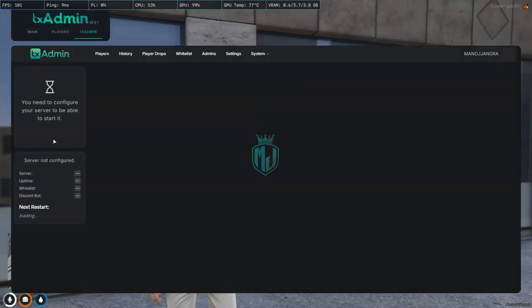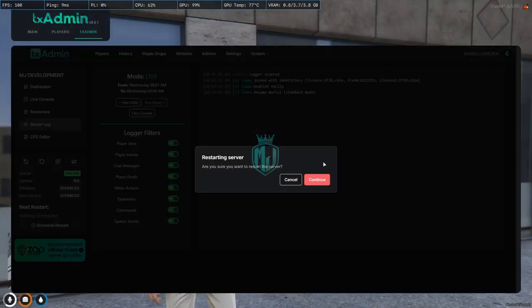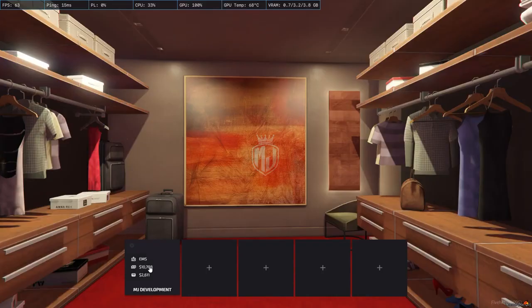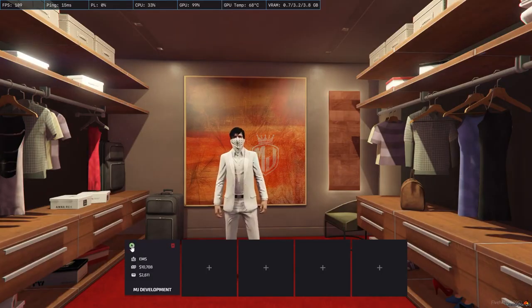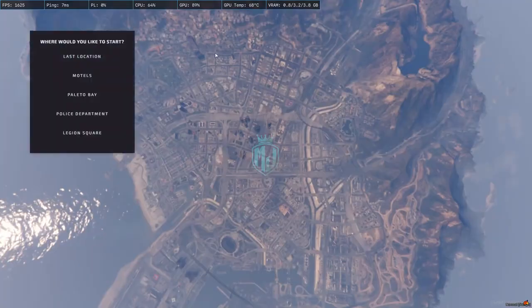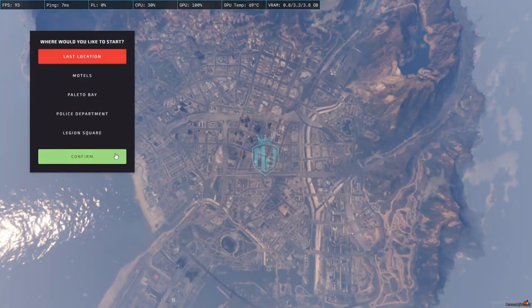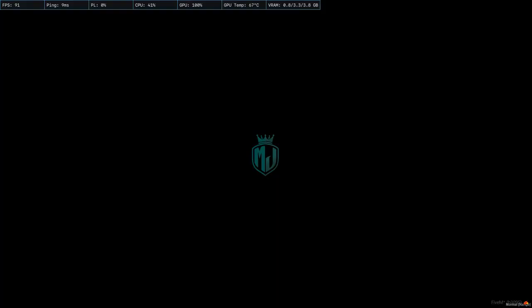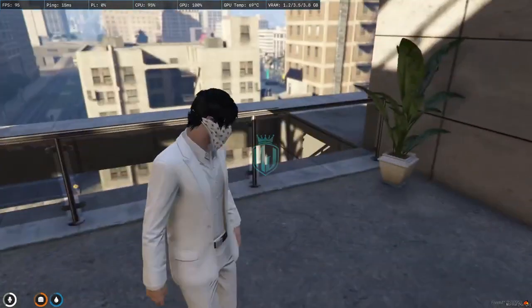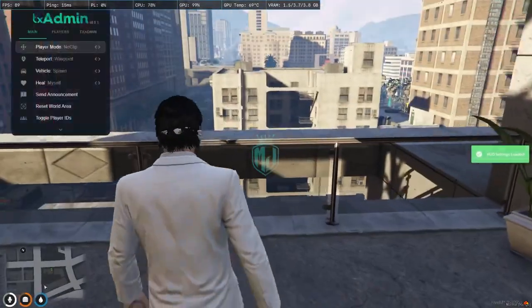Now we have to simply restart and join the server back. Okay, so we are in the server back. Now we have to go to the last location and let's go.